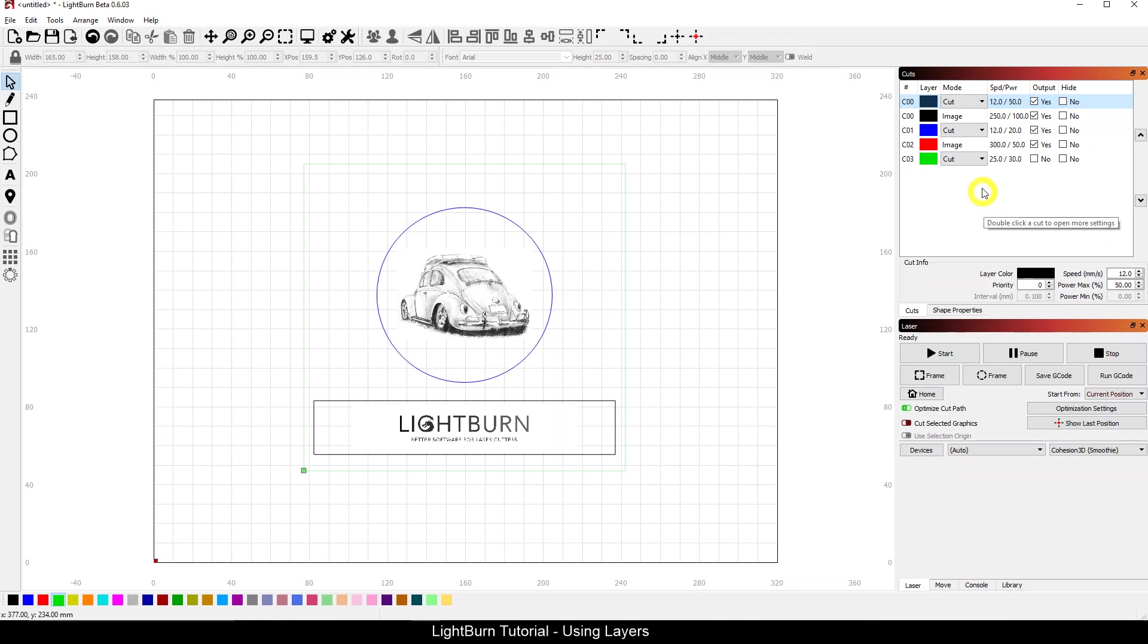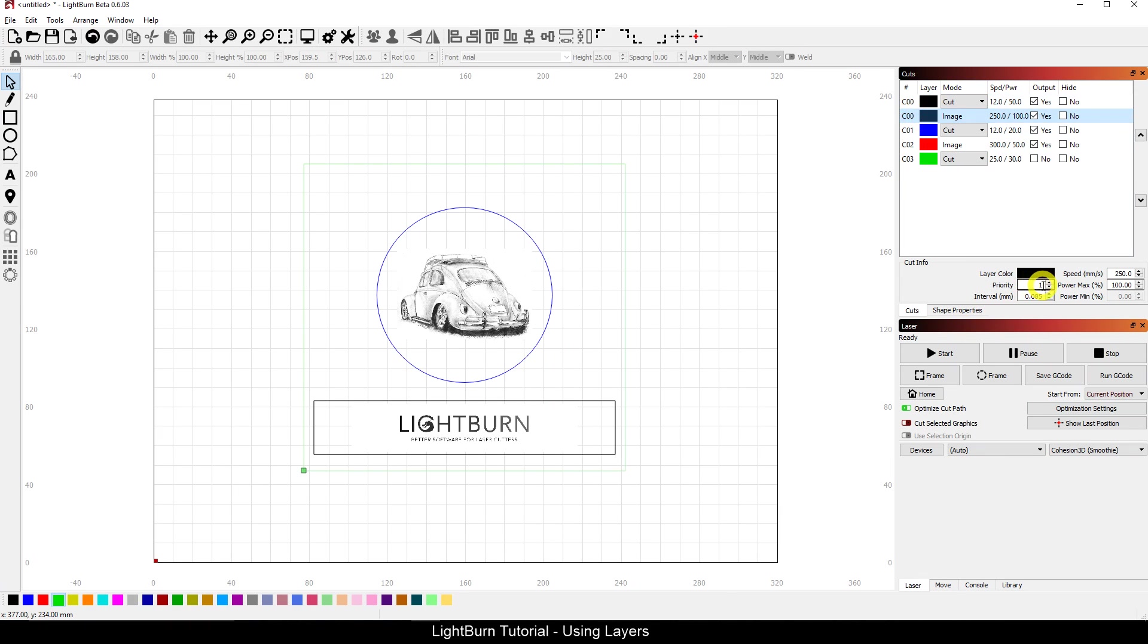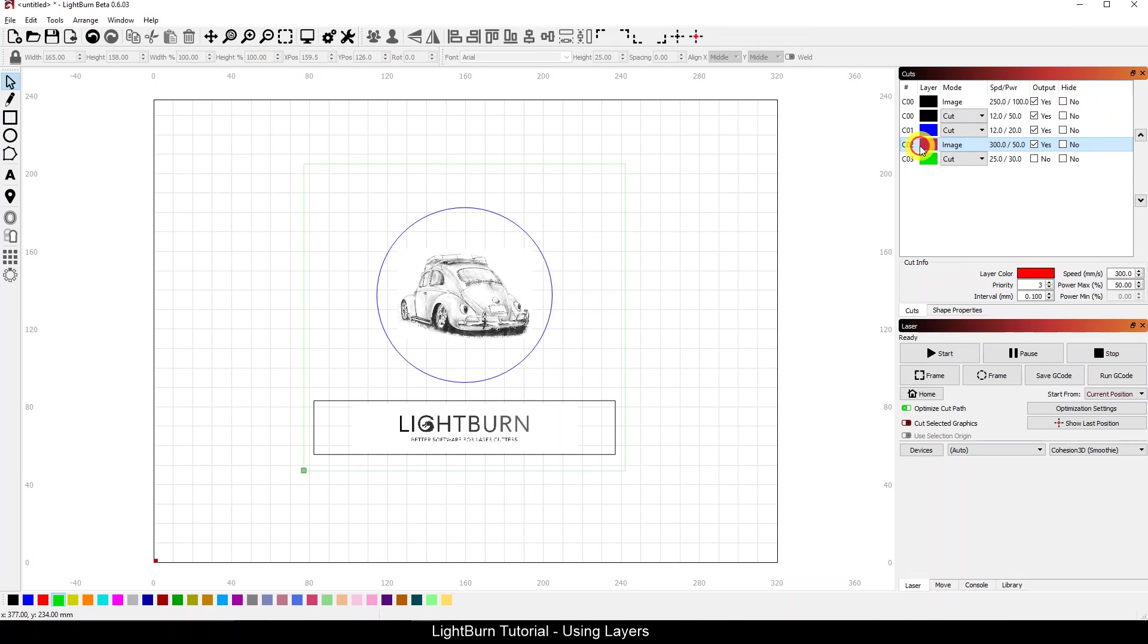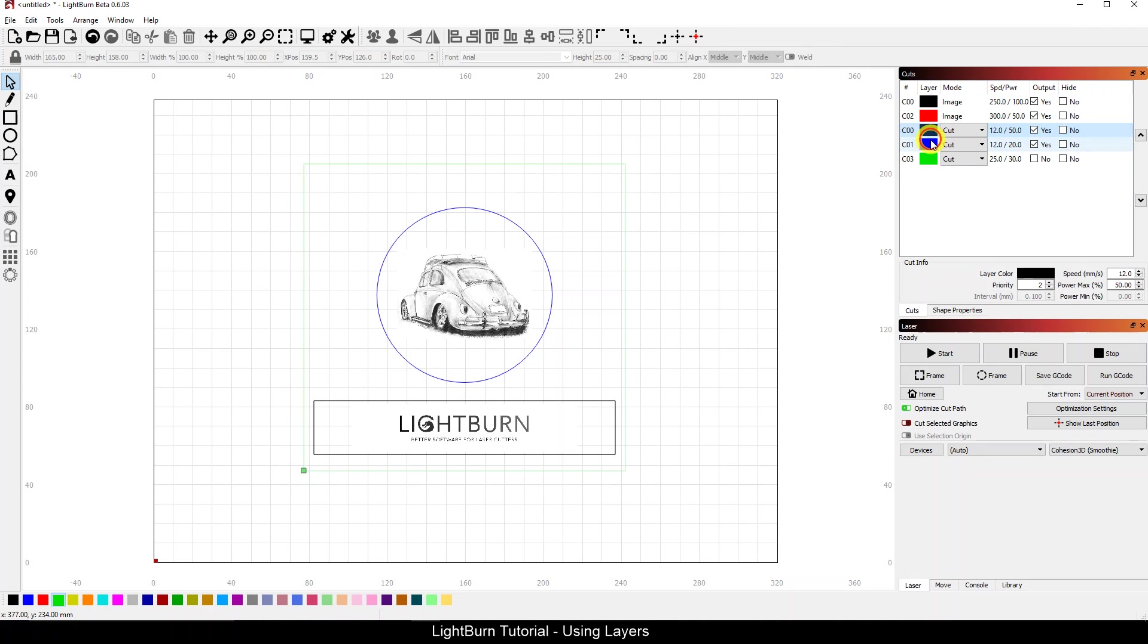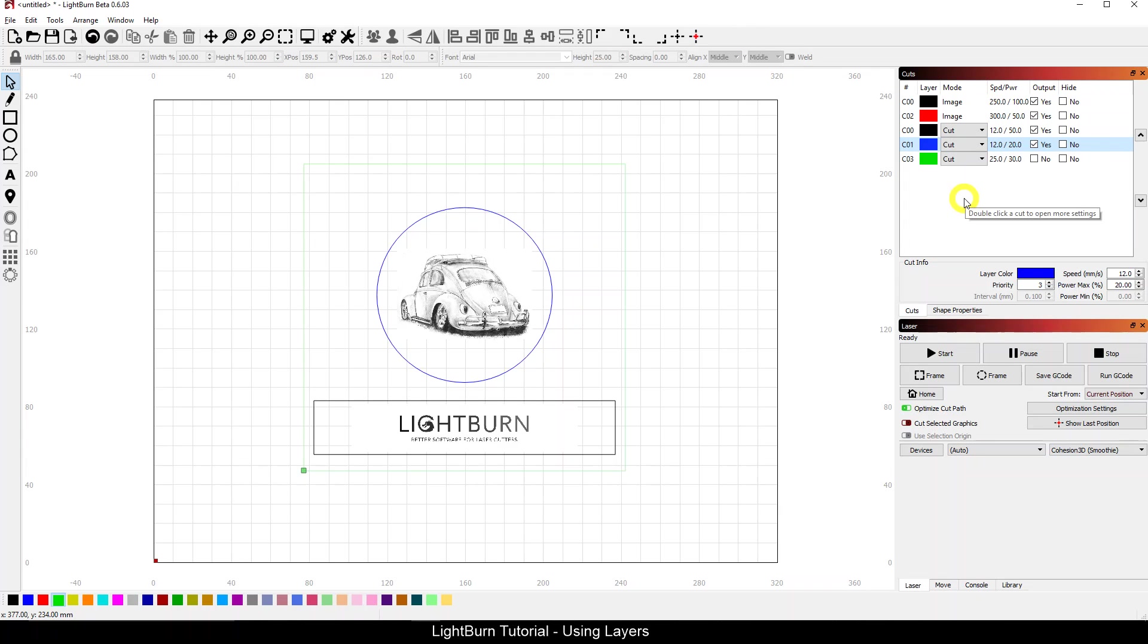Maybe I want to put my engraves first. So what I can actually do is click on my layer and lower my priority down. Zero is going to be the first, and I'm going to move this into position one. So now I've got image, image, cut, cut. So using my priority, I was able to go from zero, one, two, three and place my layers in the order of operations that I want them to actually occur.